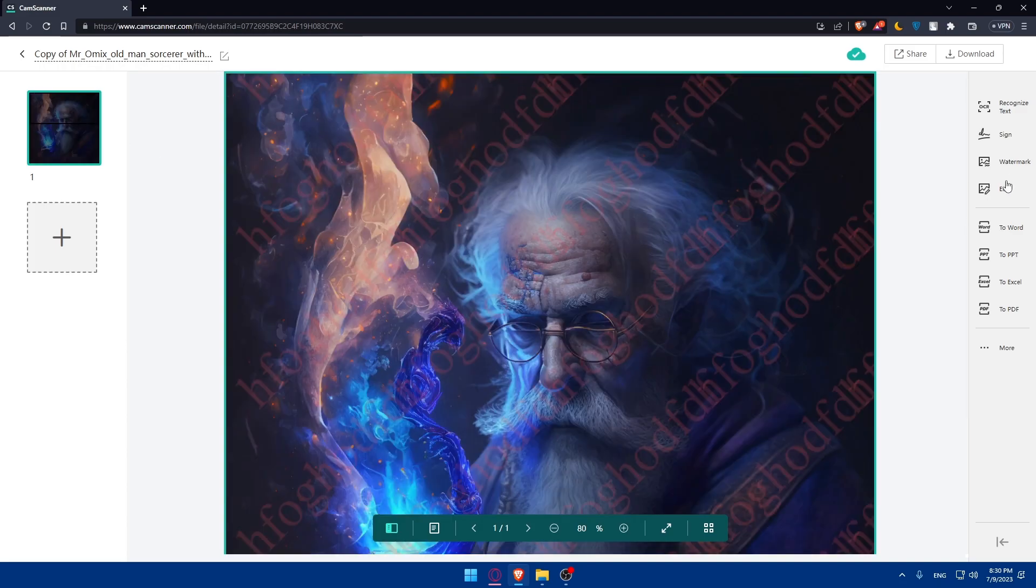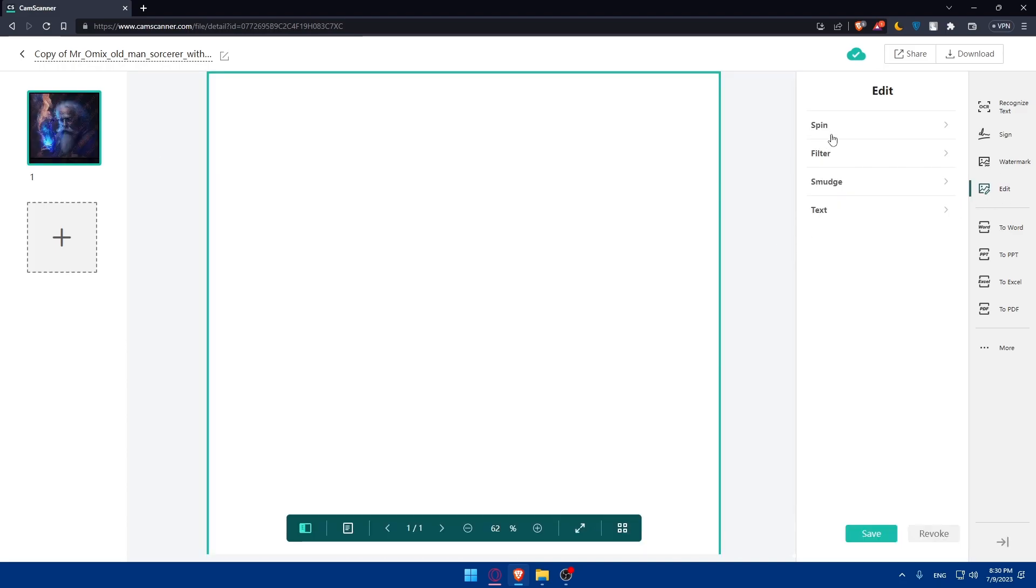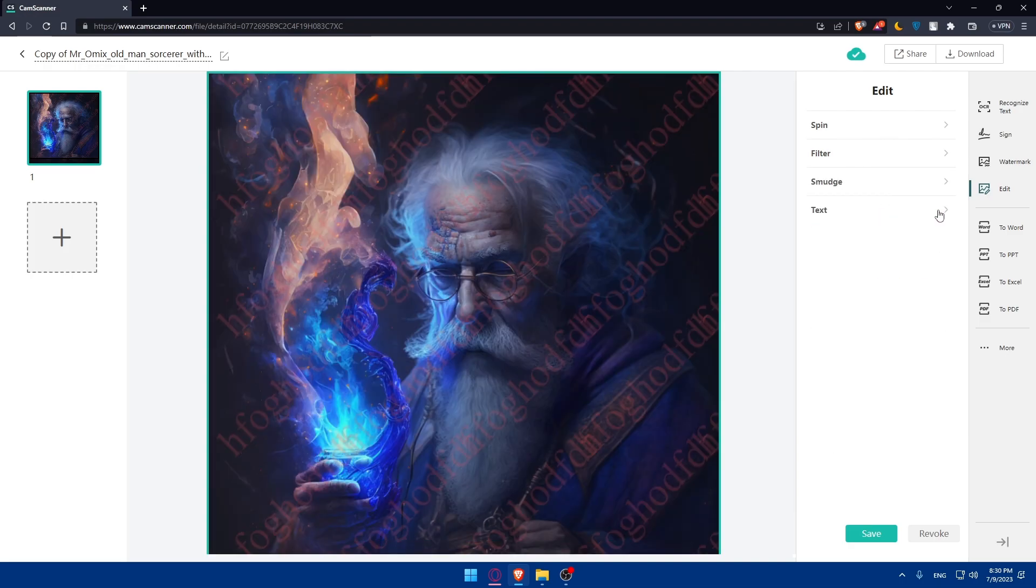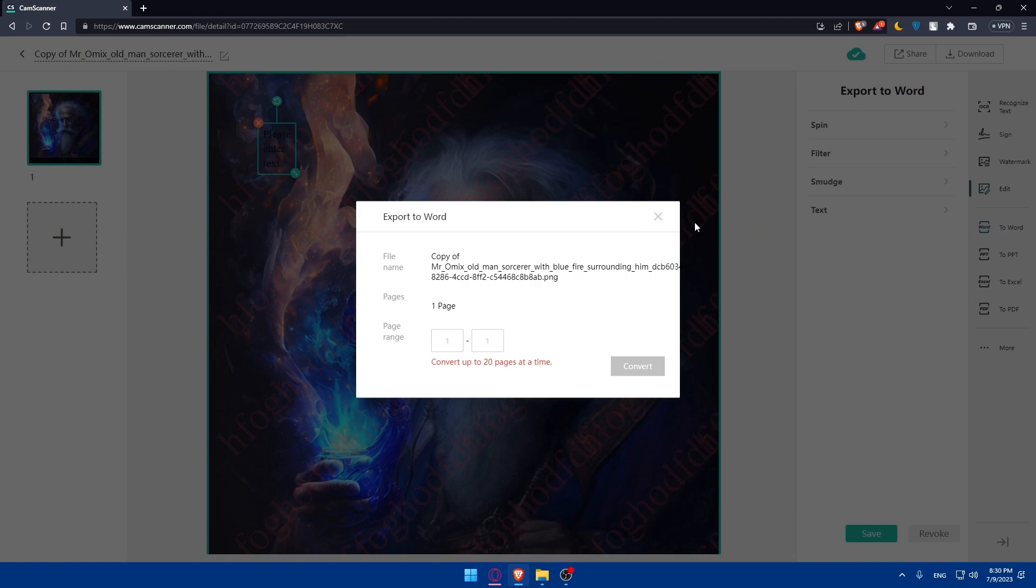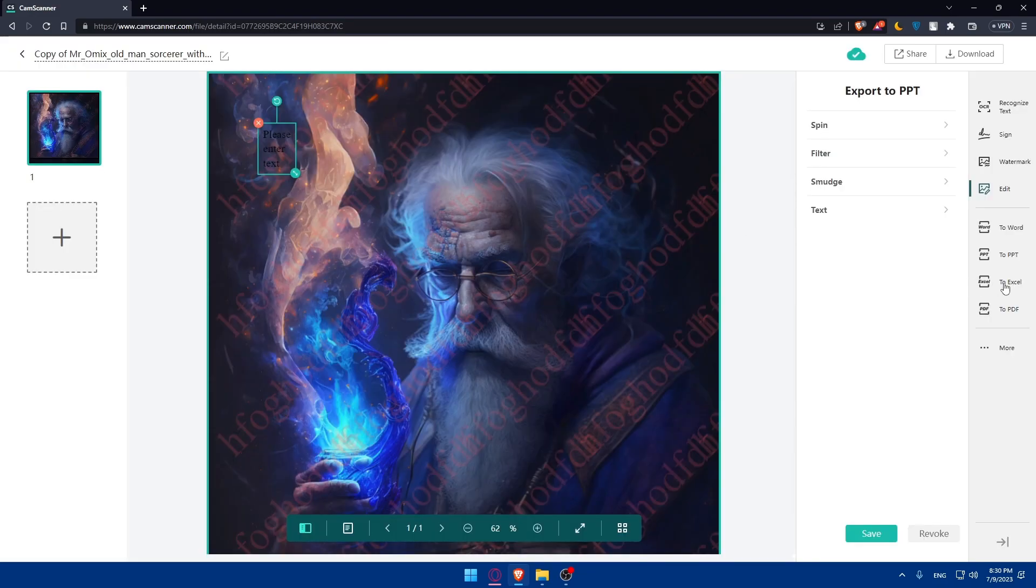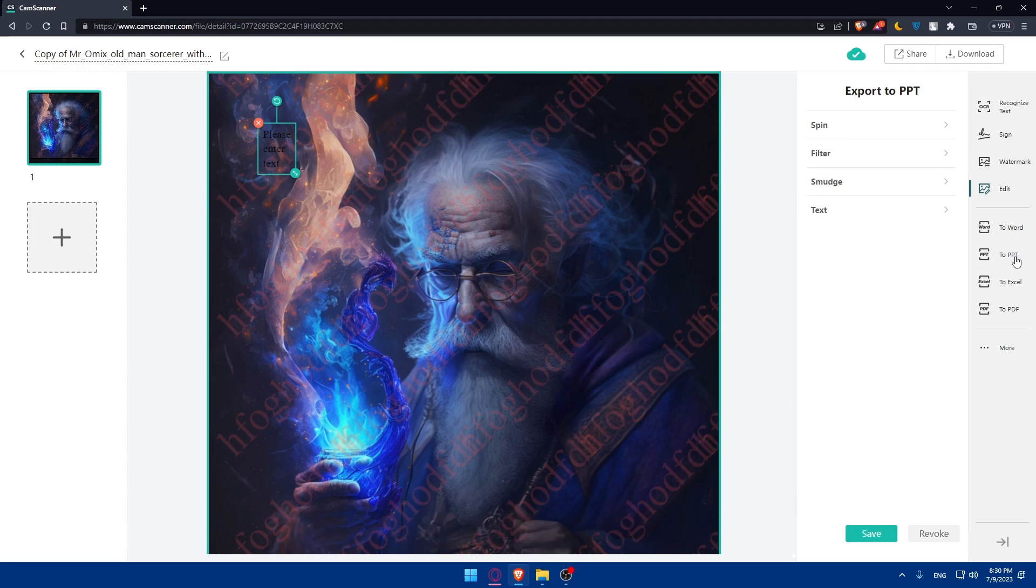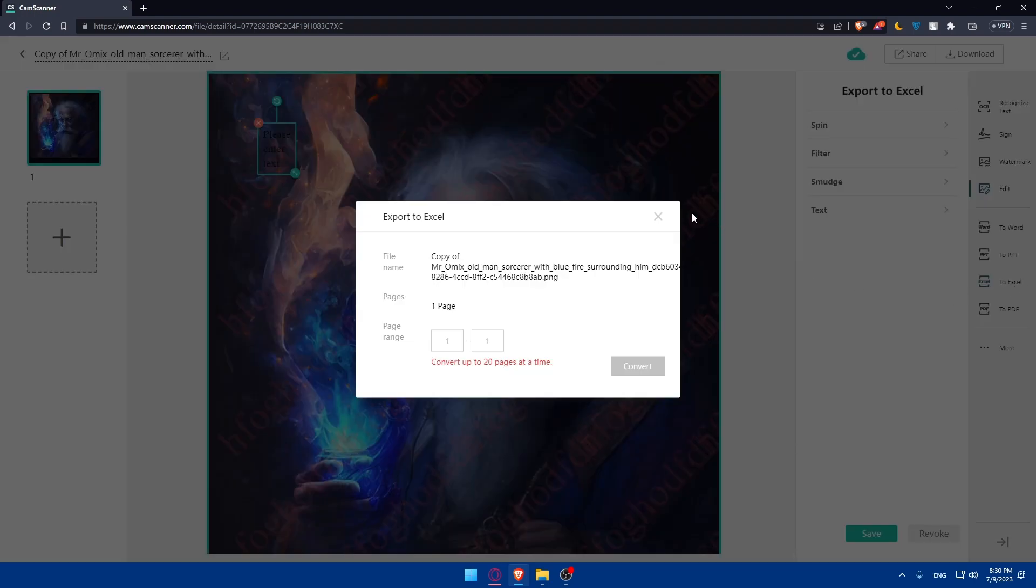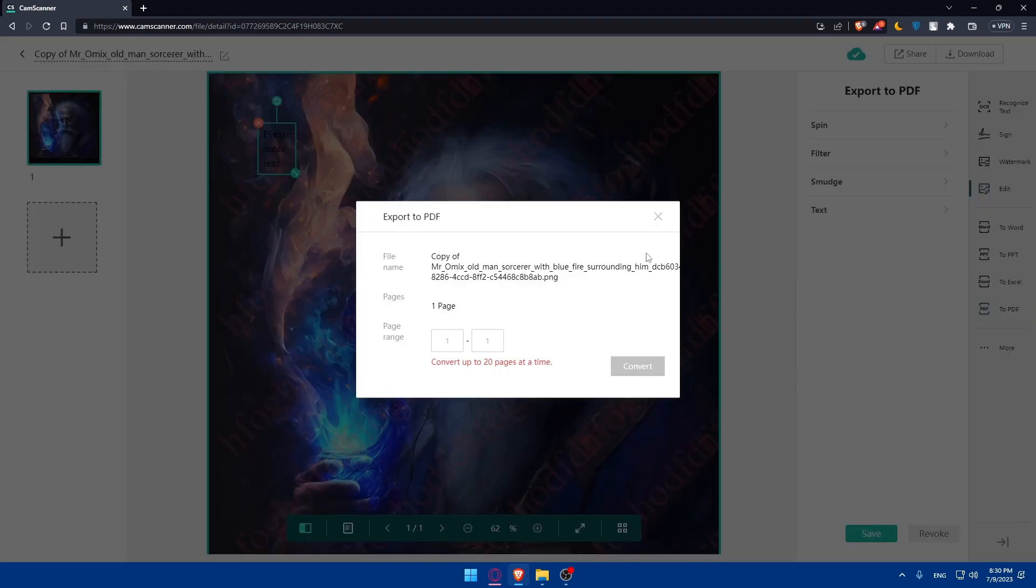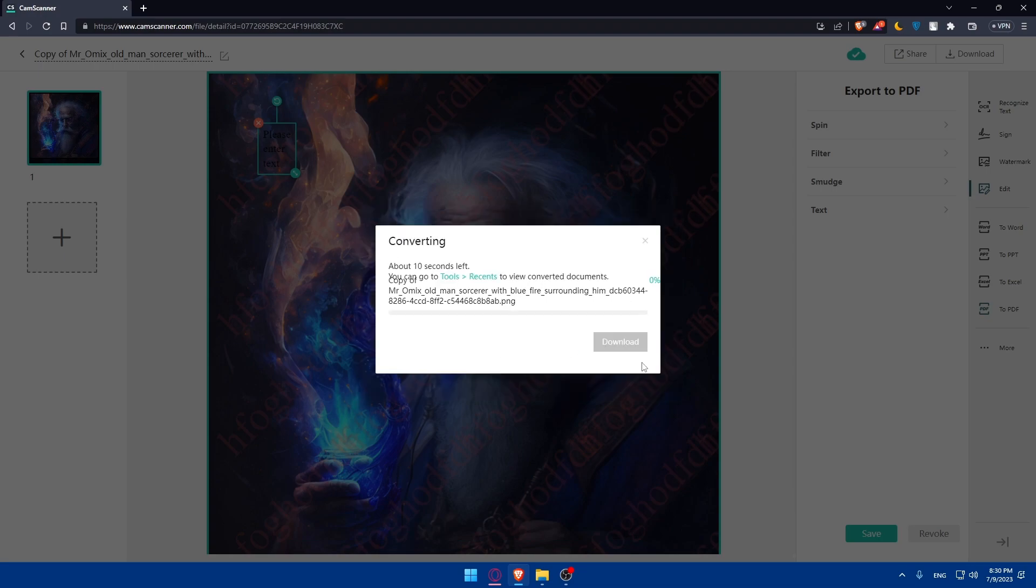You'll be able to spin it if you want to, to filter it, to smudge it, to add text. And to change it into Word if you want to. You can convert up to 20 pages at a time. You can convert it to PPT, Excel, or PDF. We will simply choose one, click on convert, and wait for the conversion to be done. Click on download and we successfully created our PDF on CamScanner.